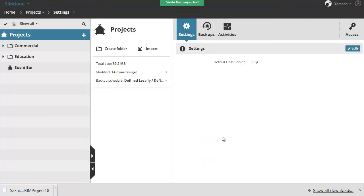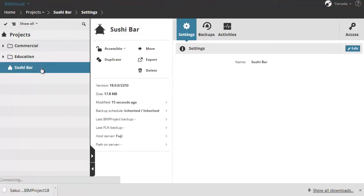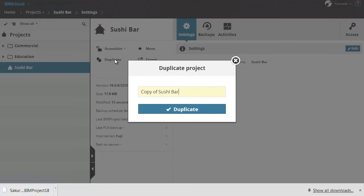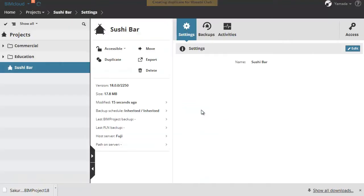The imported file appears below the projects. Let's select it and click the duplicate button to save a copy of this project. Enter the new name and click the duplicate button.